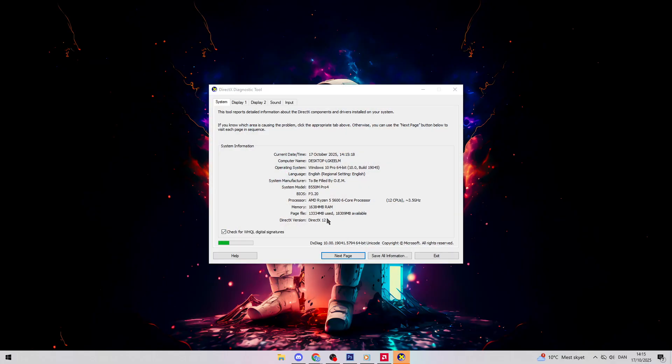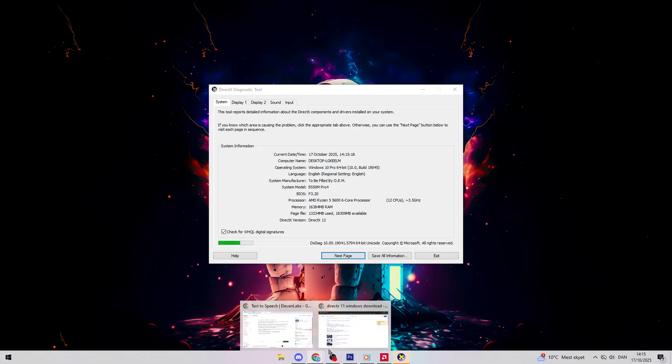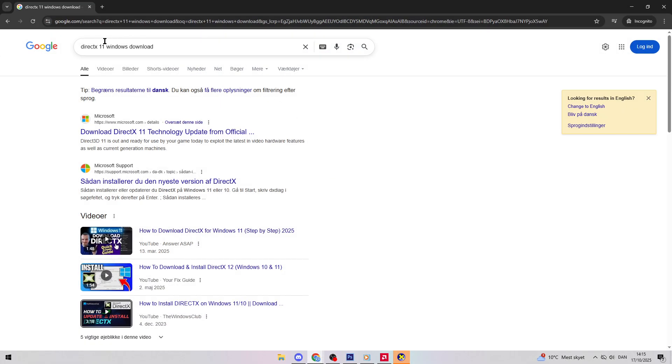If you have less than version 12, you need to update. Open your browser on your personal computer and search for DirectX Windows 11 download. Download it from the first Microsoft link and install it.